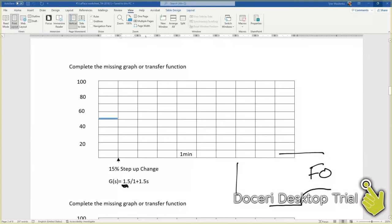This means that we are going to be going 1.5 times our input step change. In this case, 15 percent. If we do that math really quickly, 1.5 times 15 equals 22 and a half.